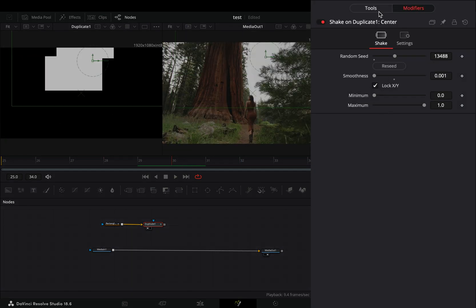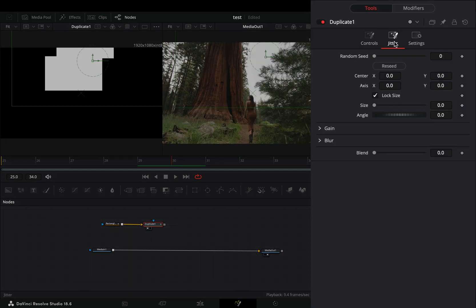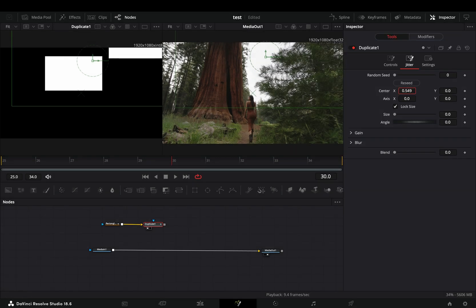Back to the tools tab, under the jitter menu, move the center position to separate your second rectangle.